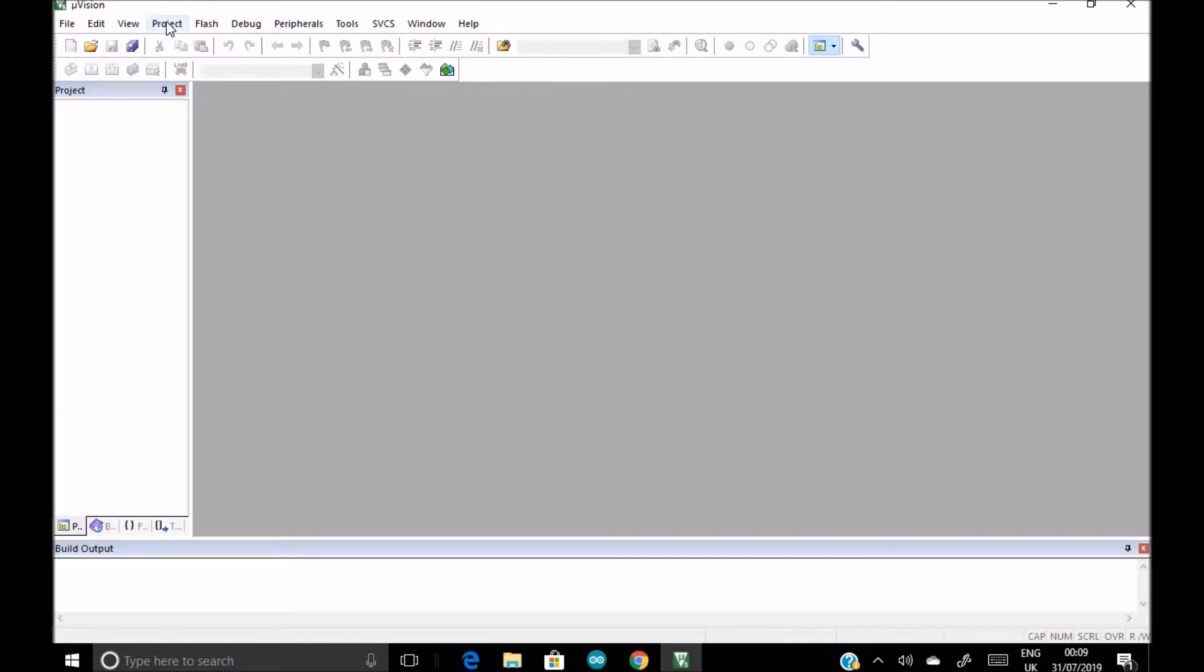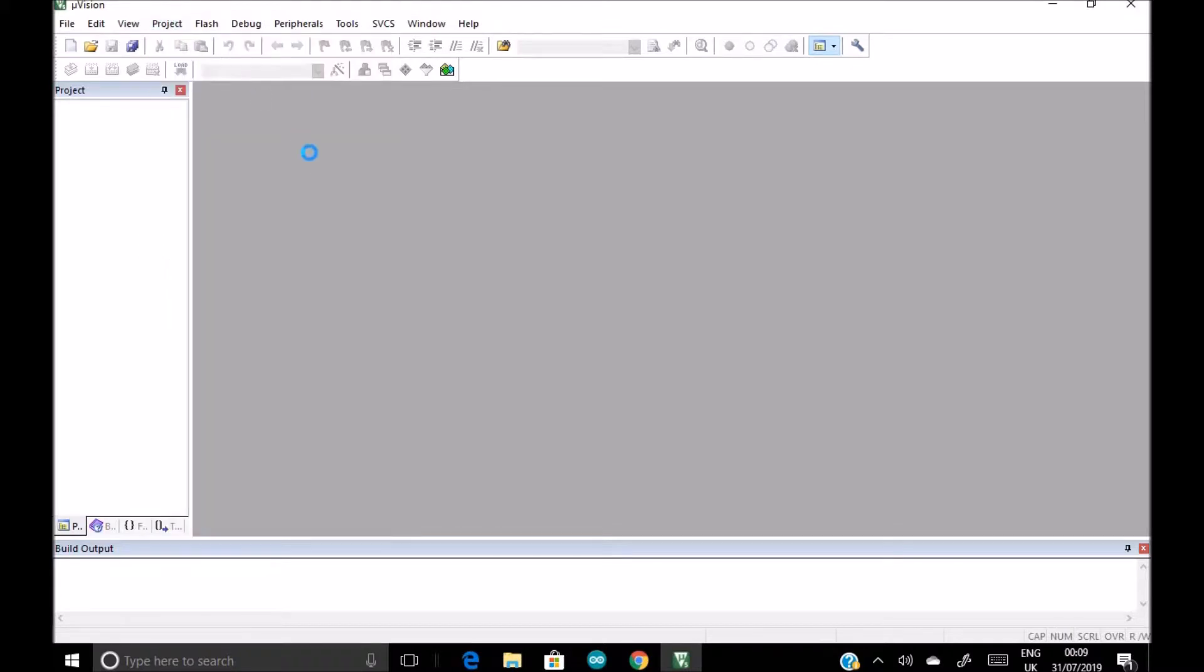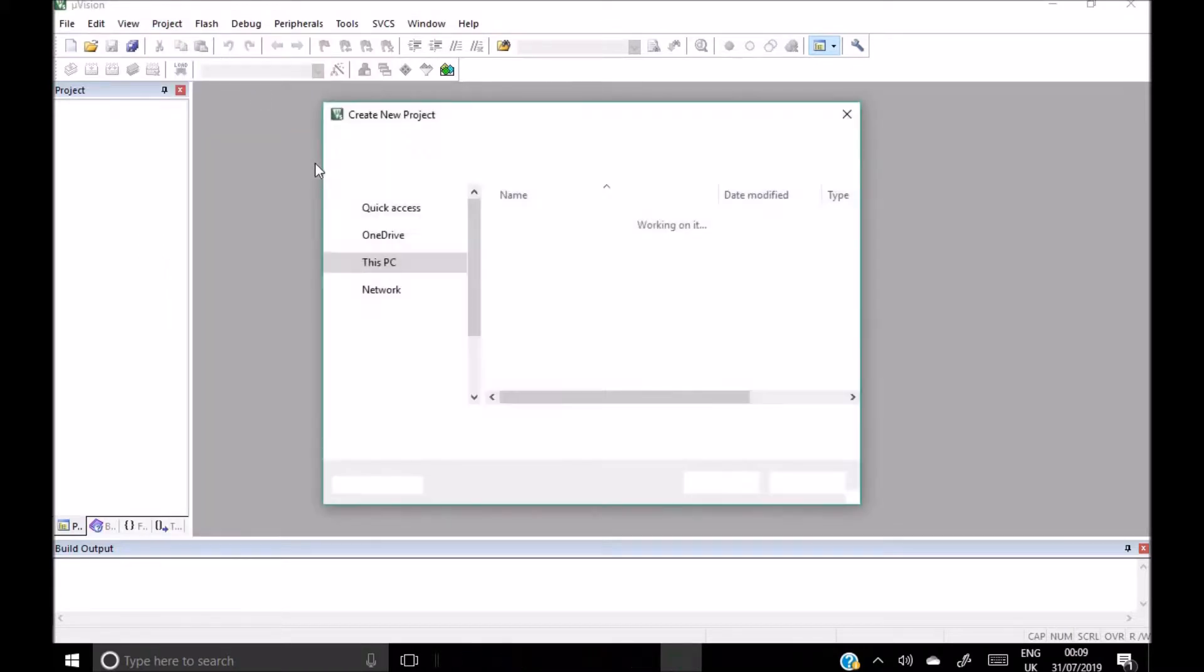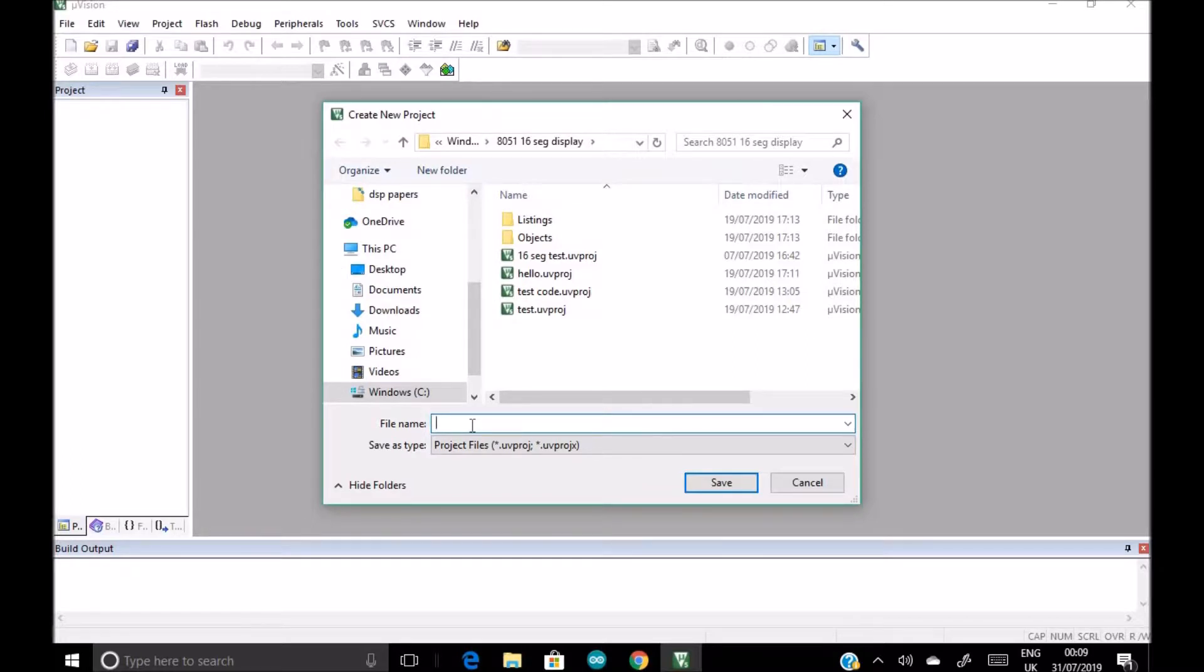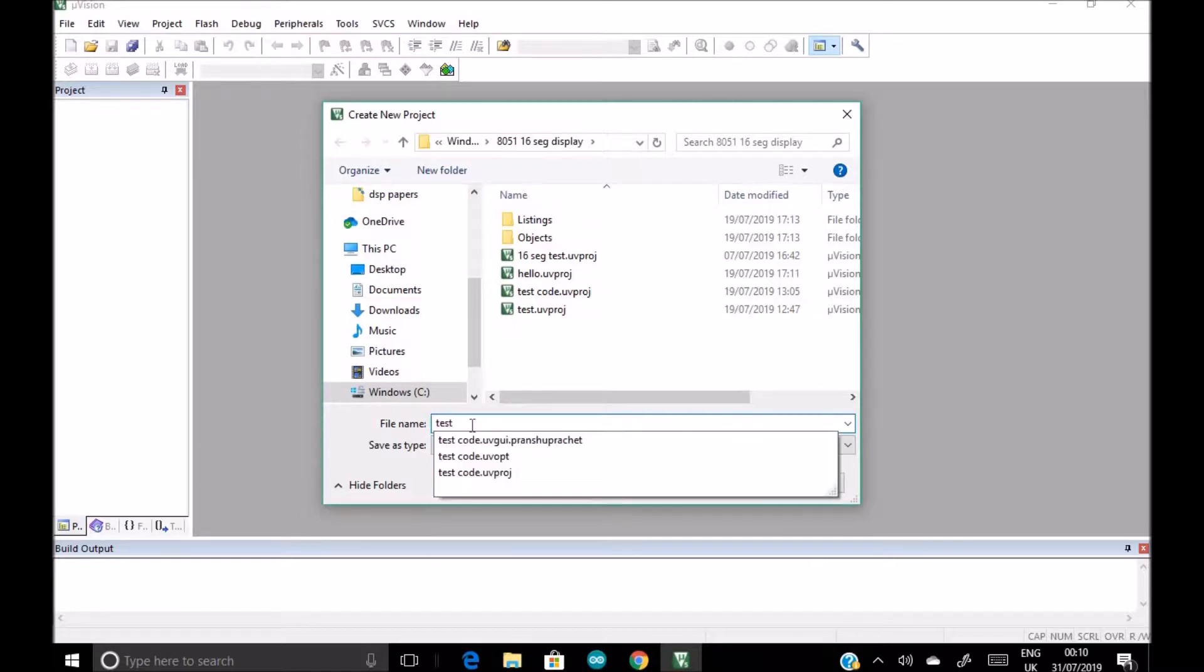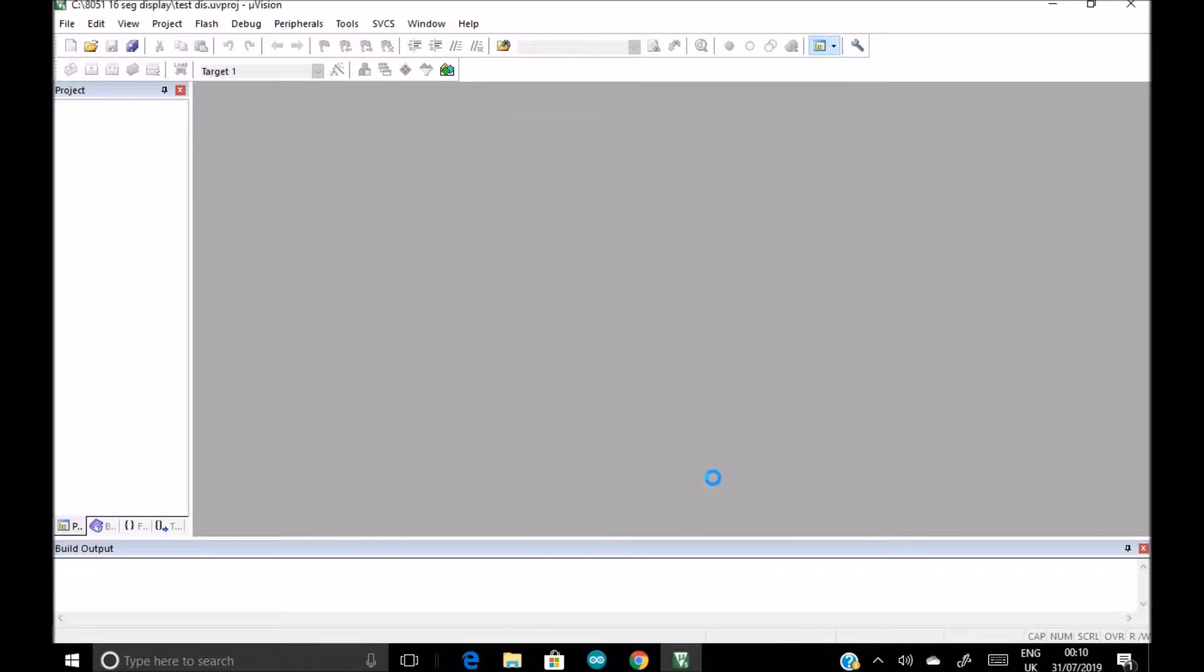Click on this project, new µVision project, and give your file name test display. Save.